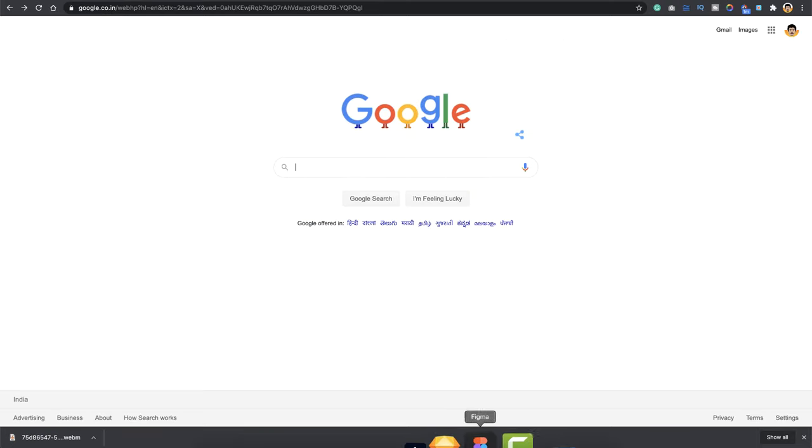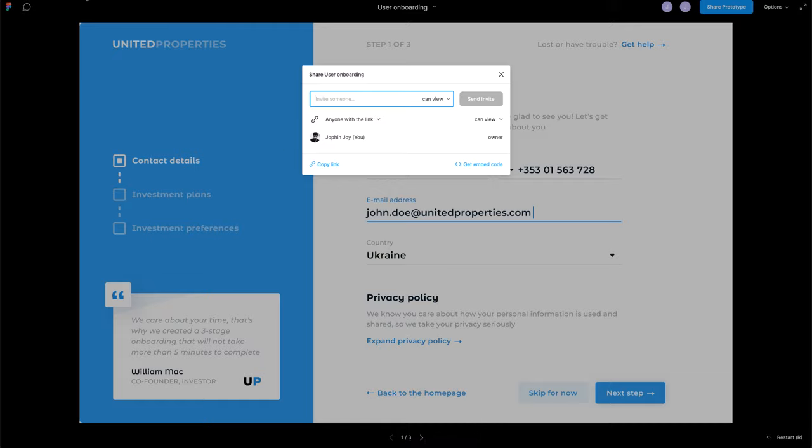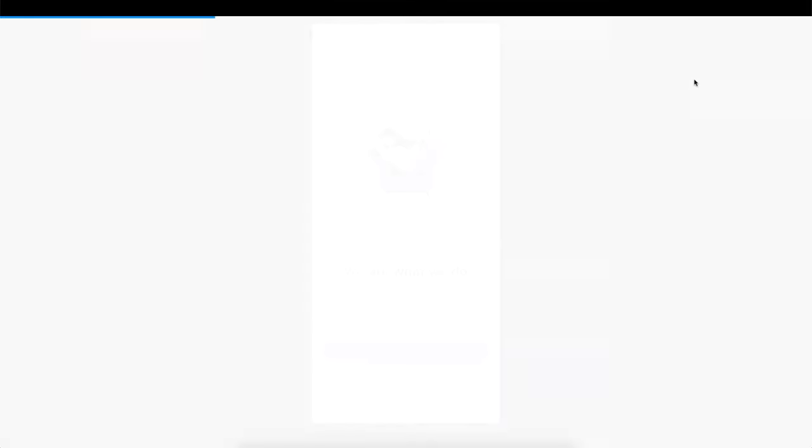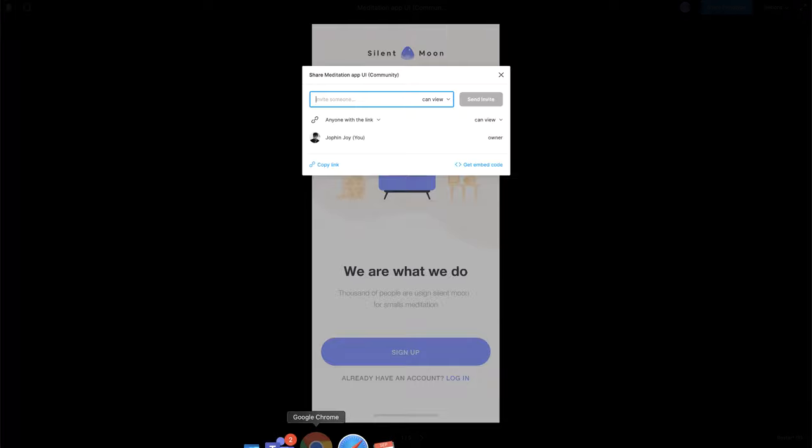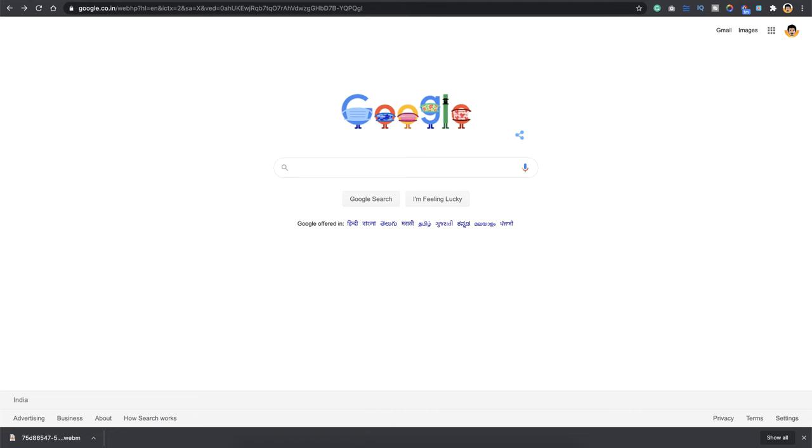So I'll close this and I'll head towards the mobile prototype, how to record it. So here I have the meditation app. I'll do the same thing, go to present option here, click on share prototype, copy the link, and I'll head towards the Chrome browser.